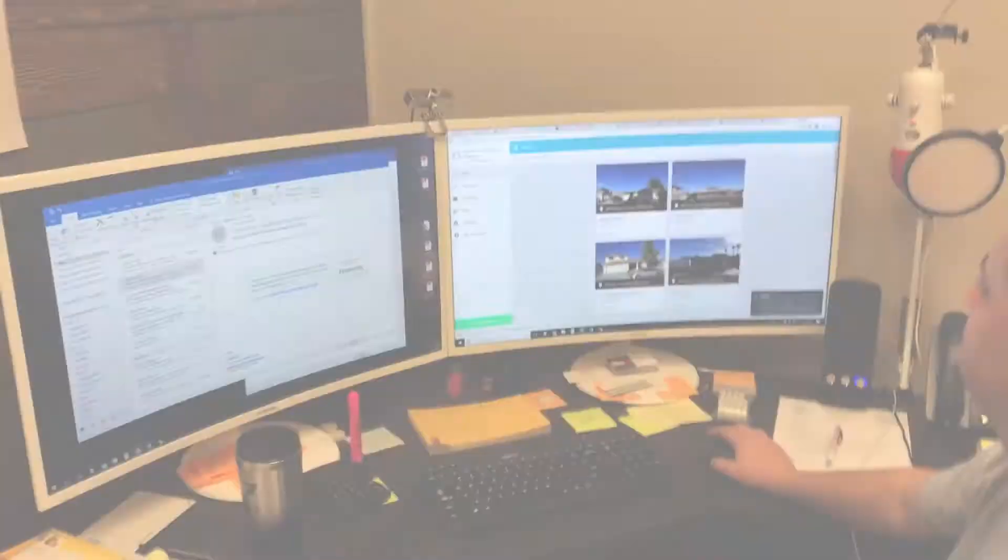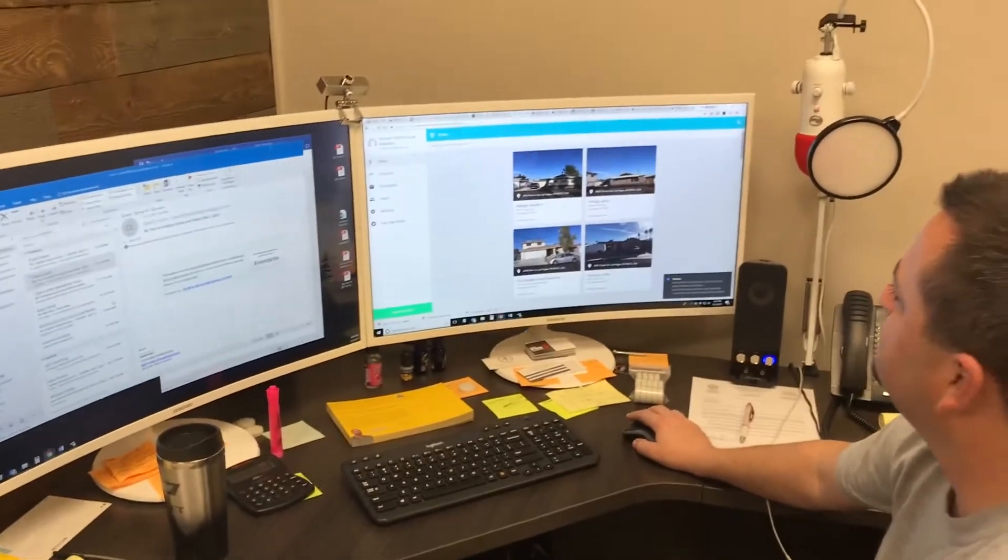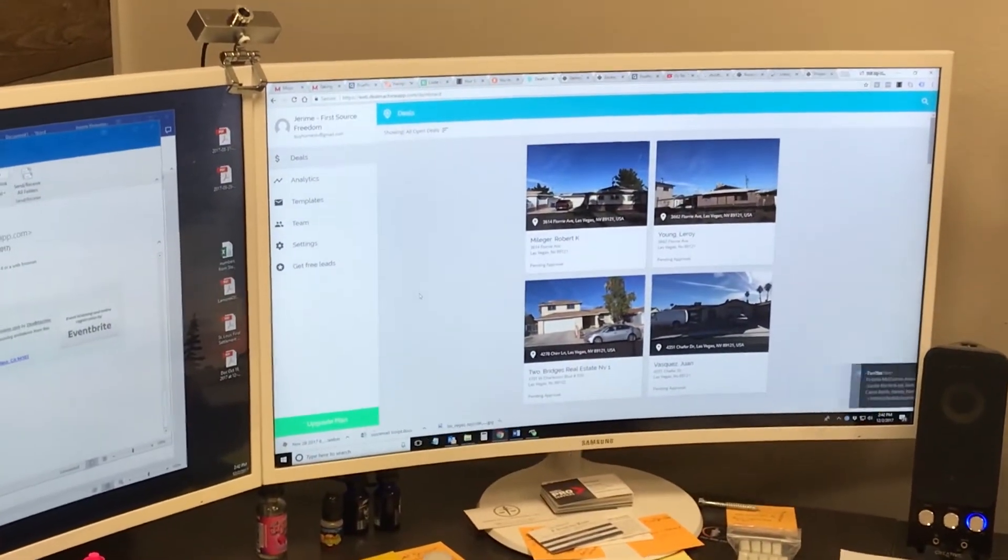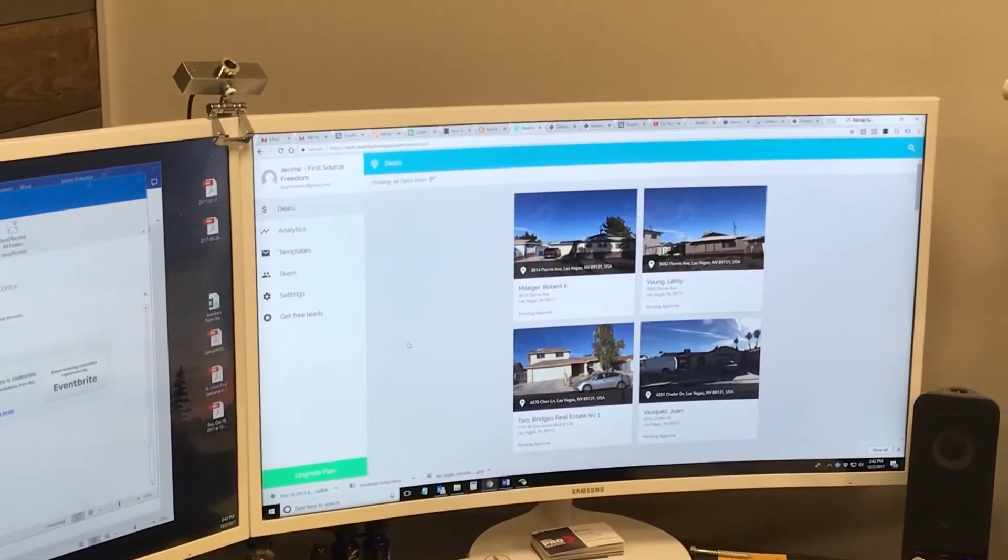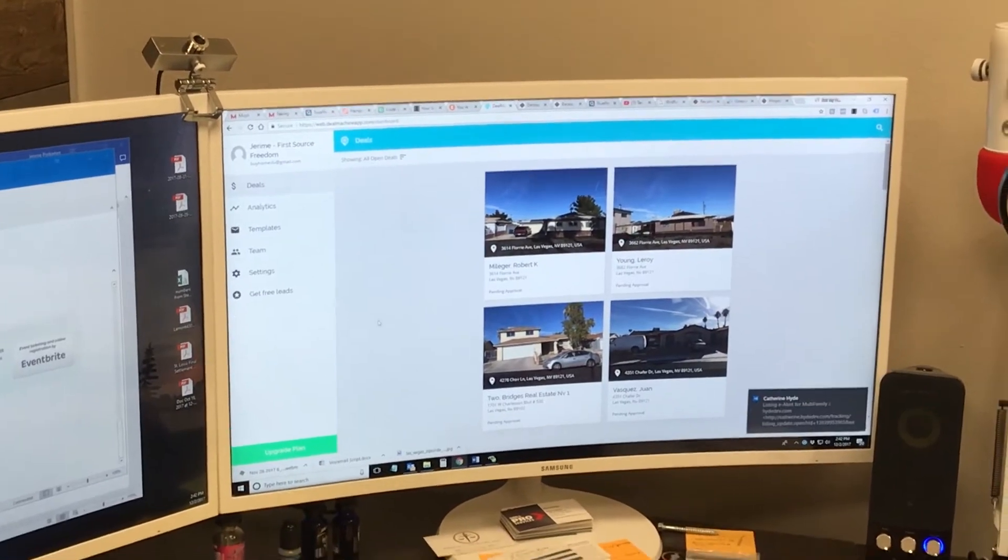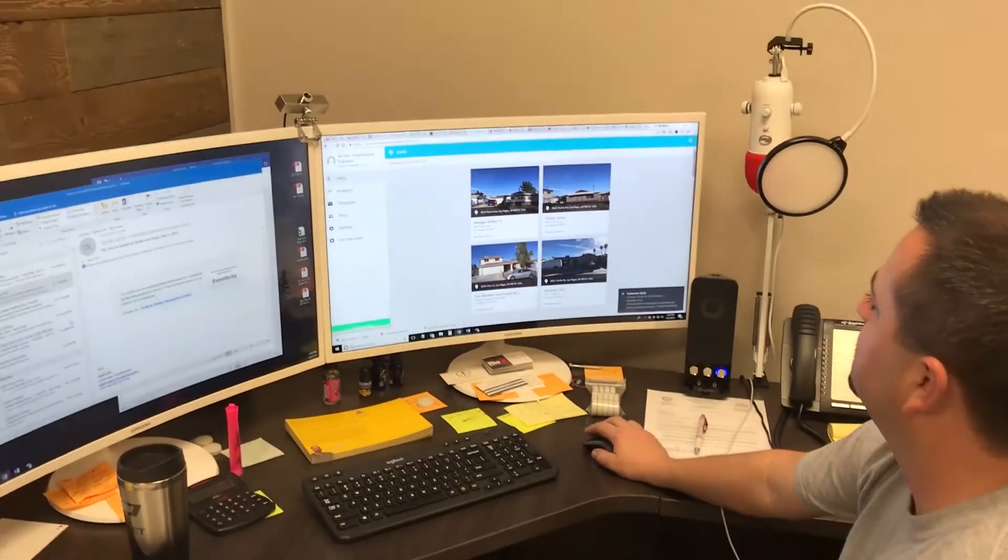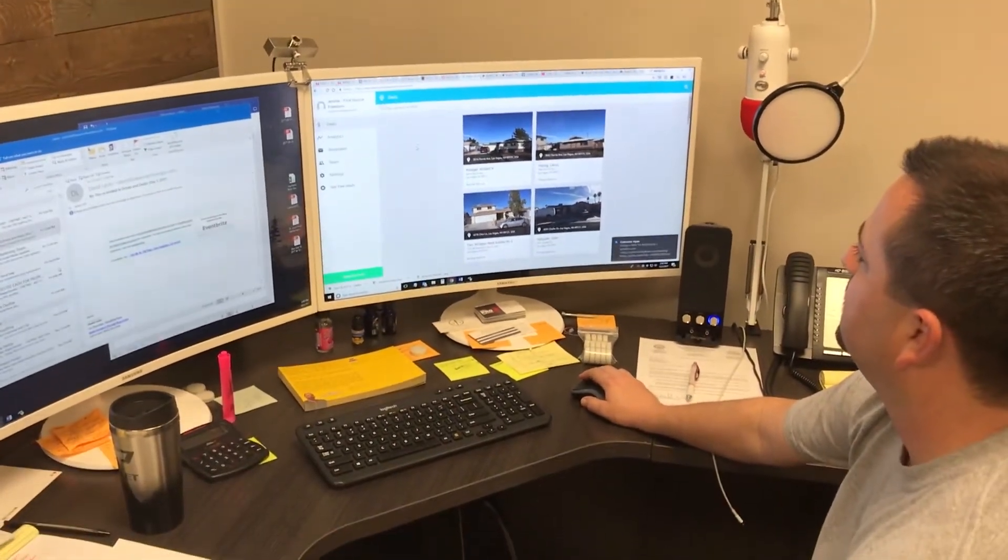All right, we're in Jeremy's office and he's got the machine on the big screen. We were talking about how you can download your data here, so I just wanted to show you guys what that looks like.